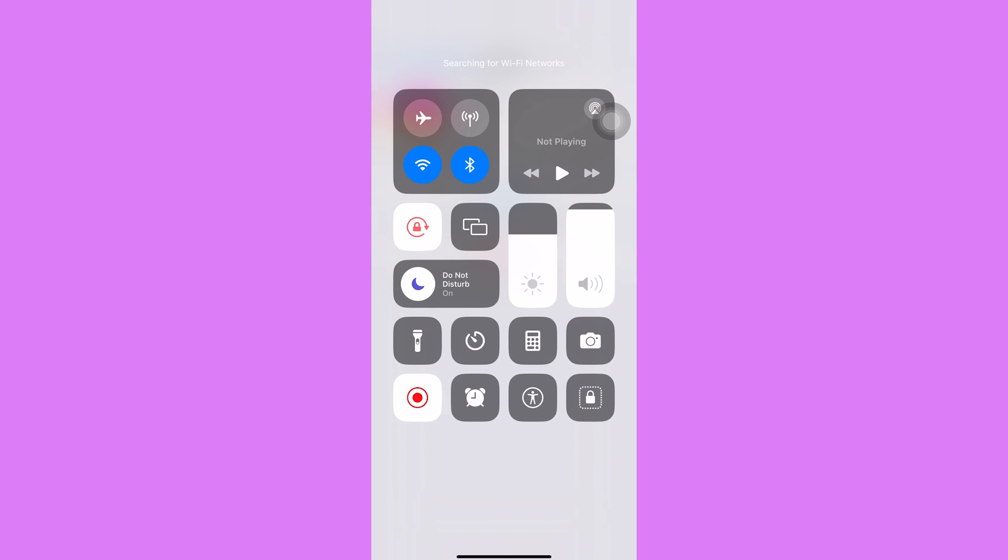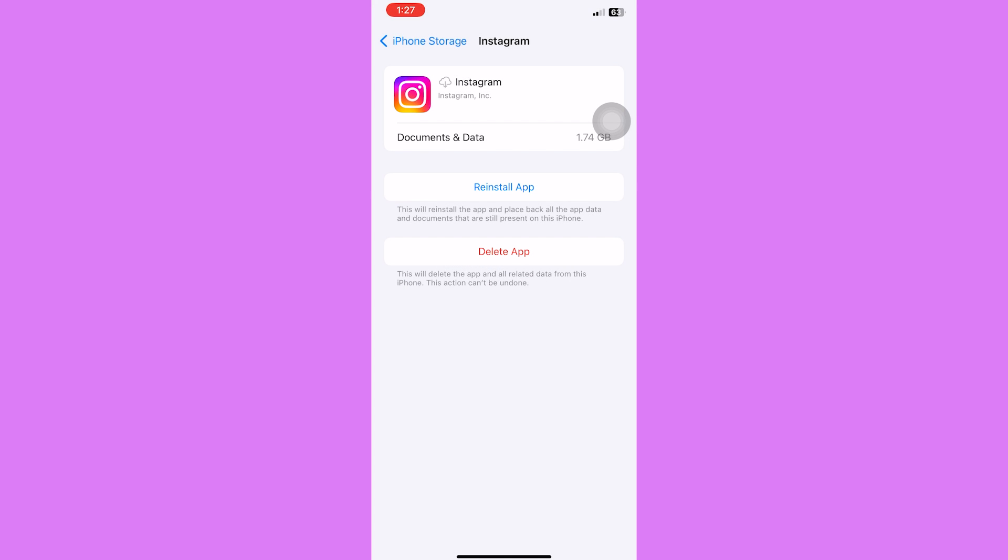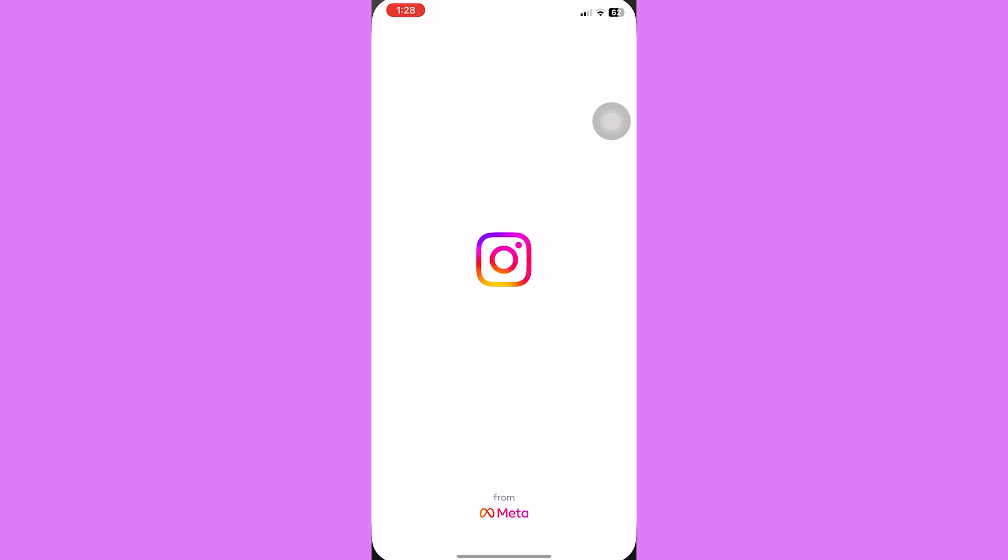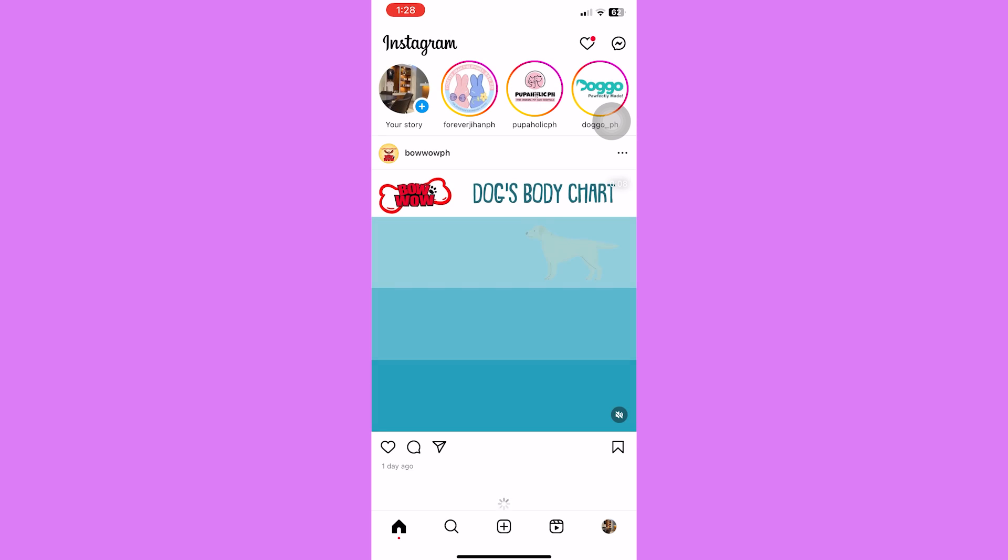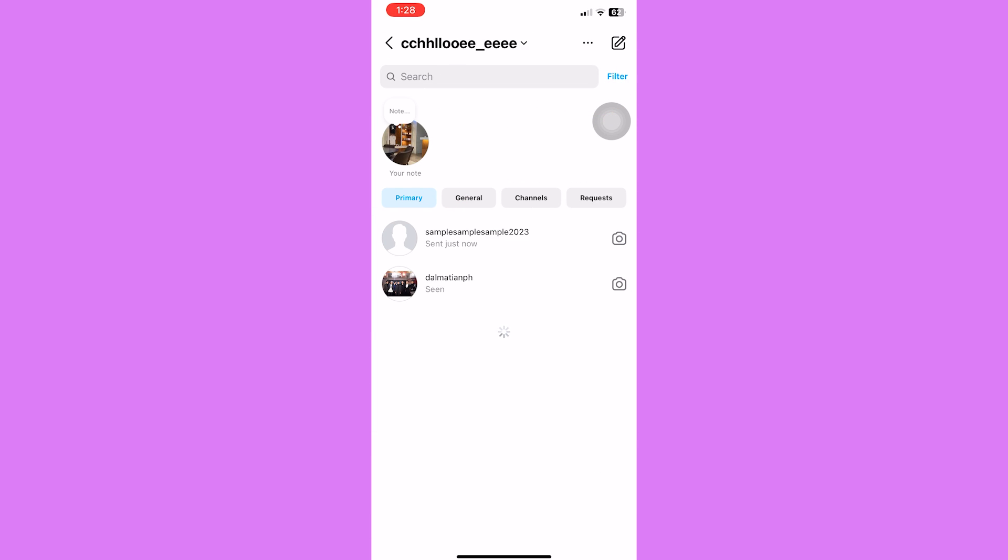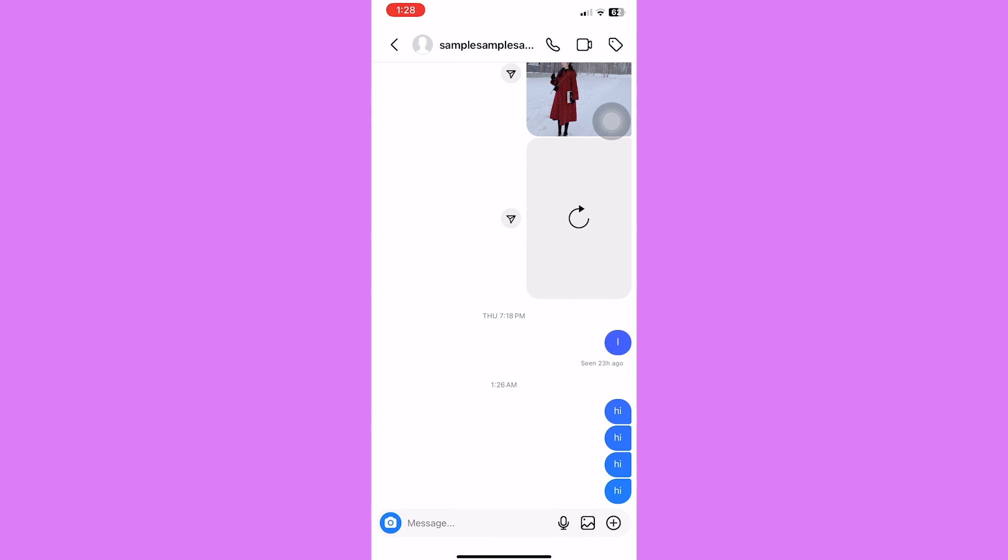Once it's done offloading, turn on your WiFi to reinstall Instagram. Don't worry since this step will not remove any accounts or any data on your device. And as you can see, if we check on the message from the sender's POV, you can see that there is no seen label or read receipt under this message.